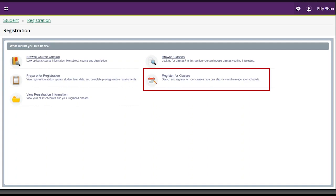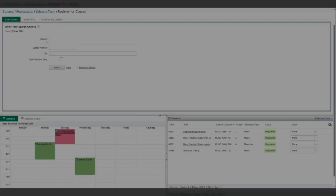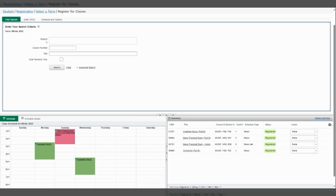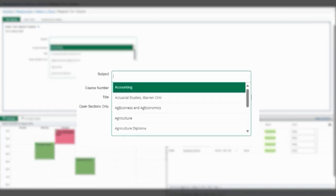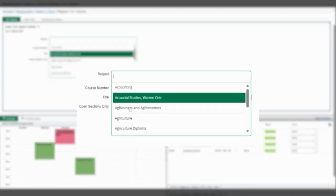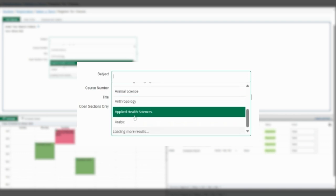First, start in the Register for Classes menu and look up a course that you would like to add. For this example, we will use Anthropology 1210 with a course reference number of 52118.